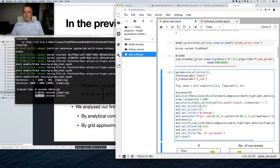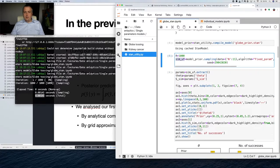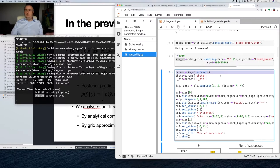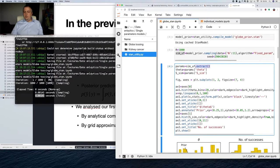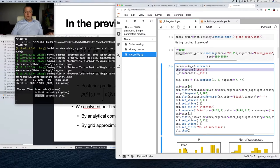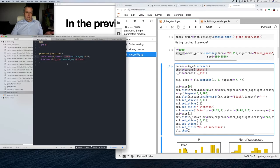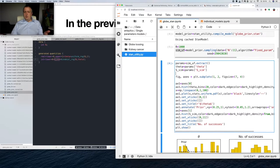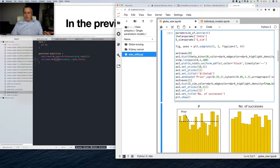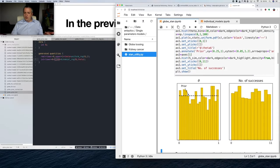We have our parameters. Our model called with the sampling method creates a result of our simulation or fitting process. This object has to be transformed into useful data. We can do that using the extract method. Our model has two variables: theta and the number of simulated successes sampled from the binomial distribution. So we'll have two parameters, and then we just do the plotting — creating histograms for that.